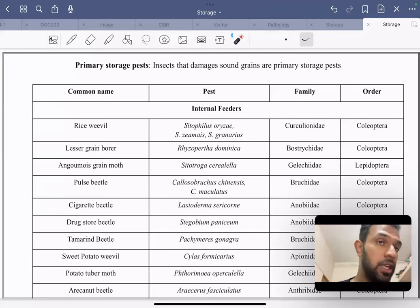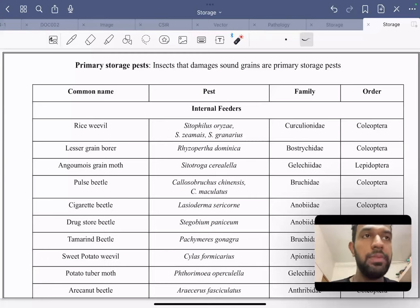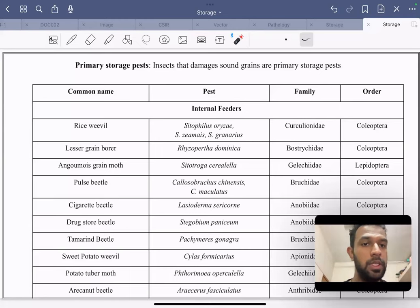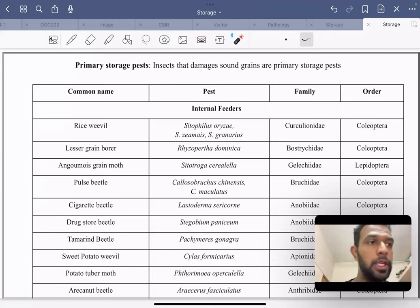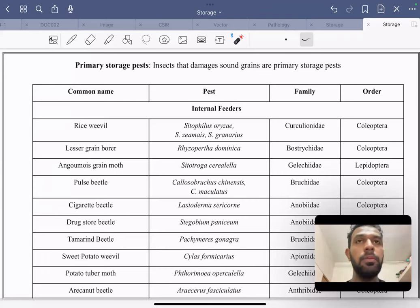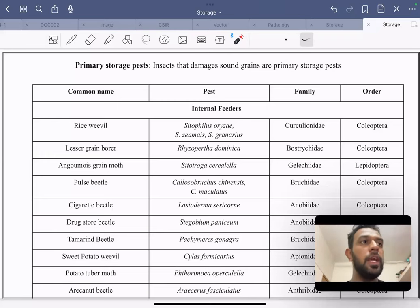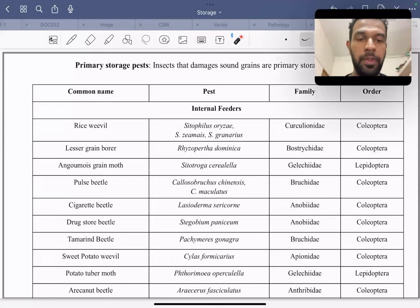Primary storage pests include both internal and external feeders. Examples of internal feeders include the rice weevil, lesser grain borer, Angoumois grain moth, pulse beetle, cigarette beetle, drugstore beetle, tamarind beetle, sweet potato weevil, potato tuber moth, and khapra beetle. Most of these belong to the Coleopteran and Lepidopteran orders.